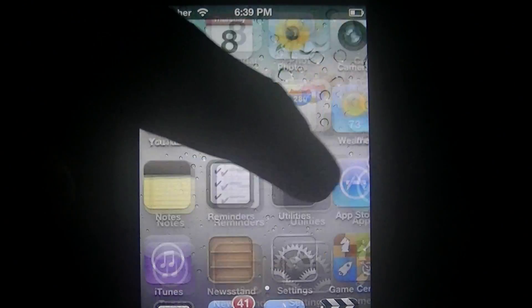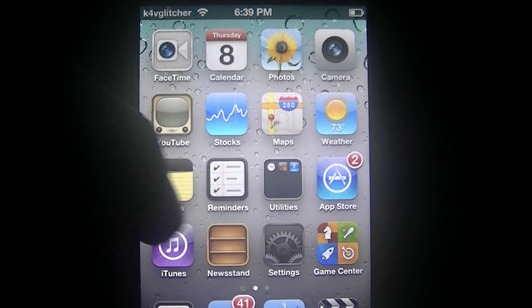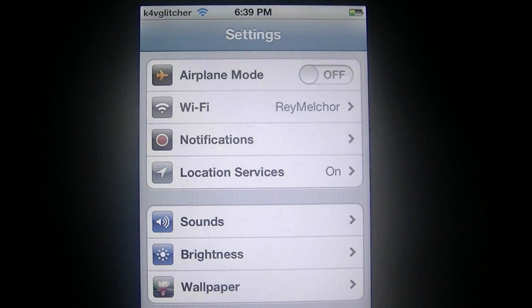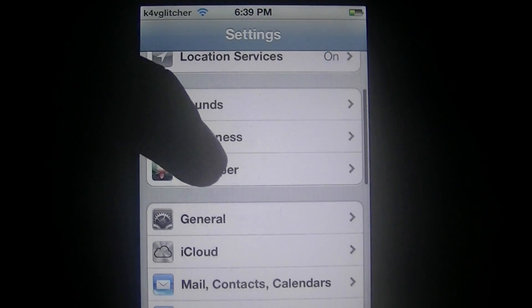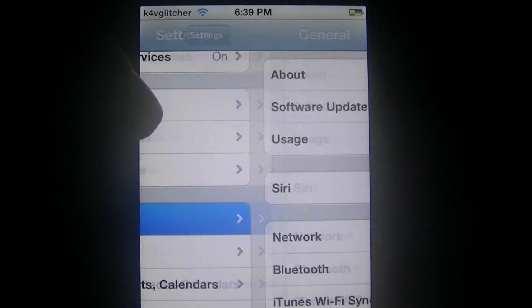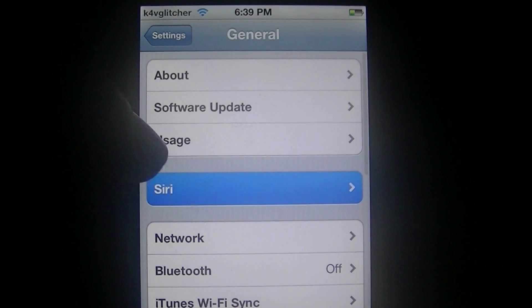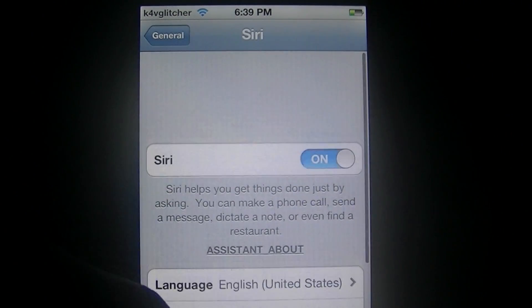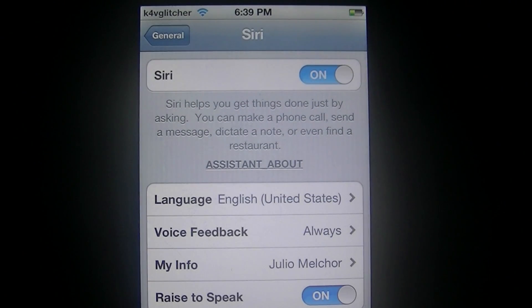Then go to Settings, then go to General, then Siri, and turn it on.